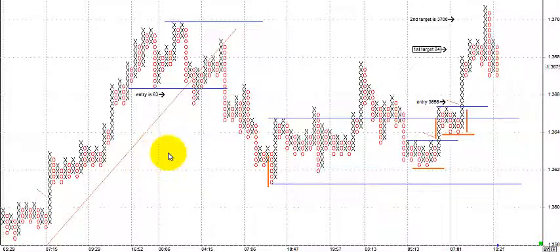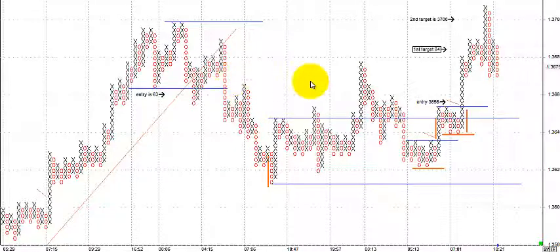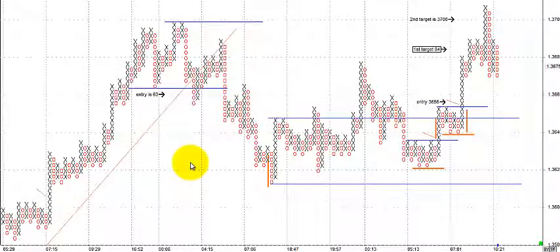With point and figure you want a minimum or conservative count — usually the first target — and then the overall larger count as your second target. This point and figure chart is constructed for day trading. It's a slower day trade — not as quick as scalping a five-minute chart — more or less resembling a one-hour timeframe, which slows things down considerably.